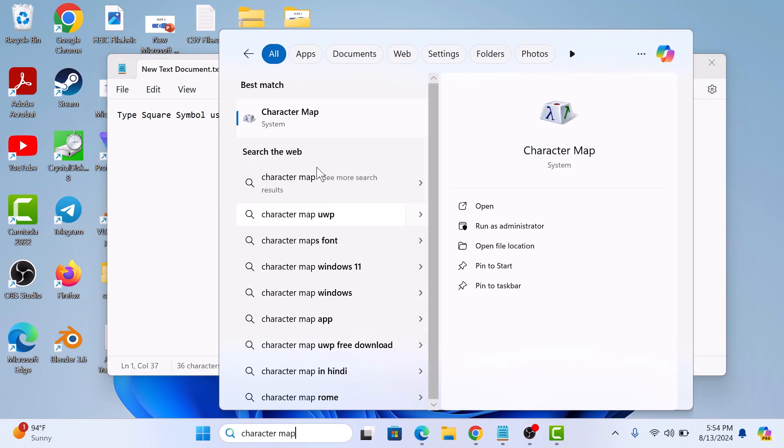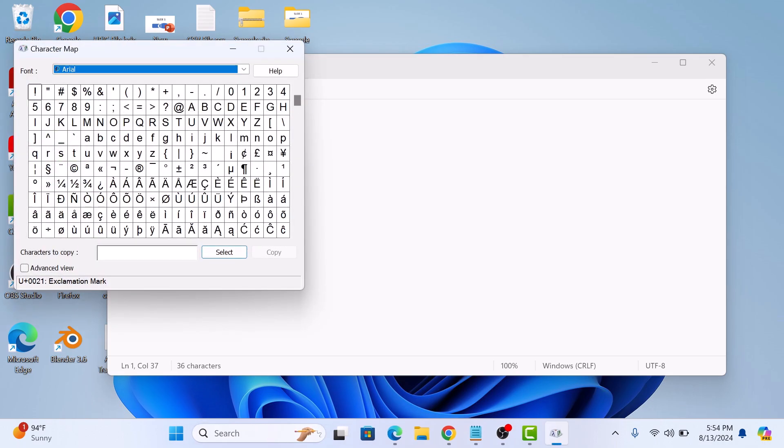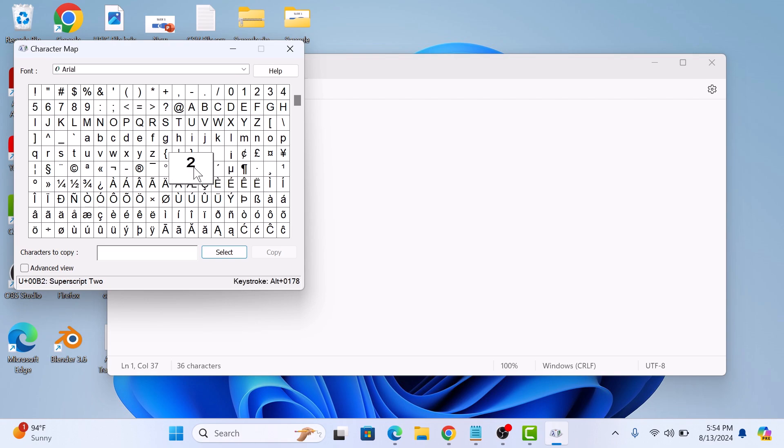Click to open it. Once it's open, just scroll down until you find the square symbol. So this is the square symbol. Select it, and then click on the select button.